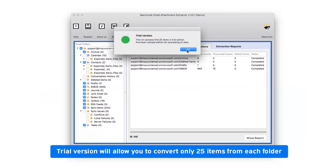The trial version of the software allows extracting few attachments from the mail with limitations.